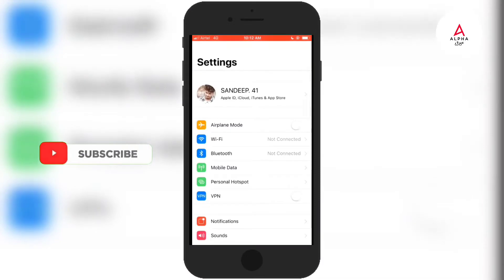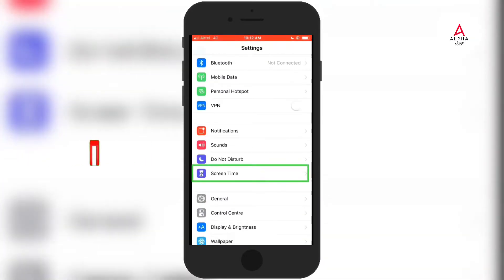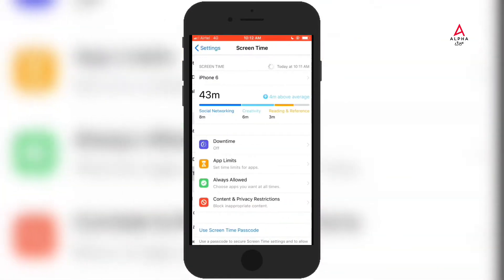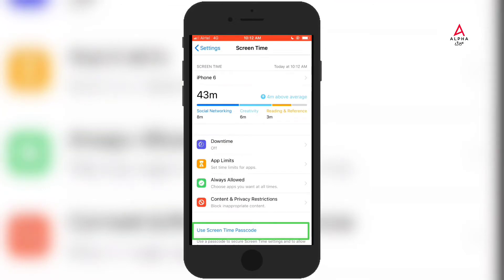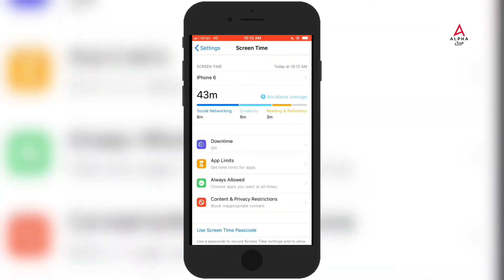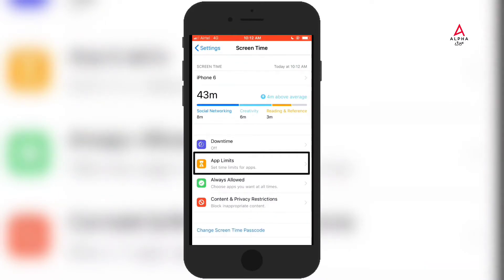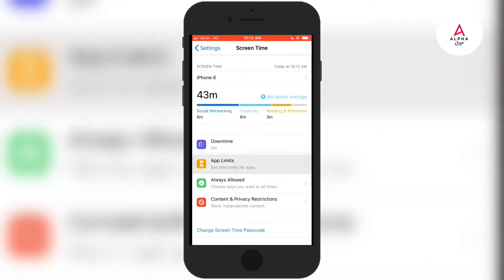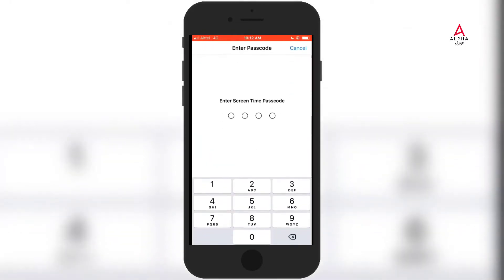In the first place, click on Screen Time. Click on Screen Time and click on the passcode. Click on App Limit and type the passcode.